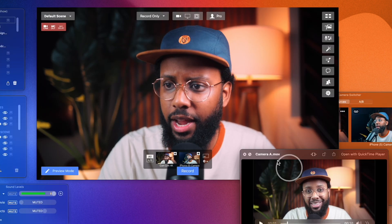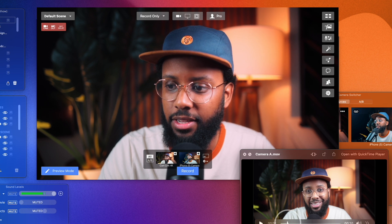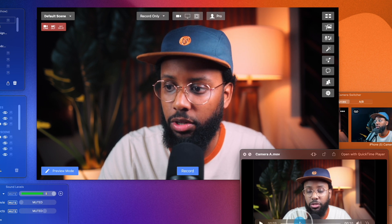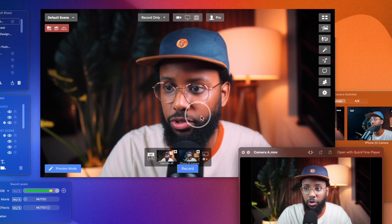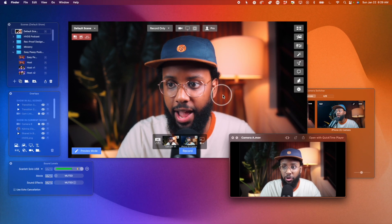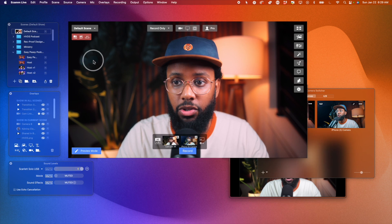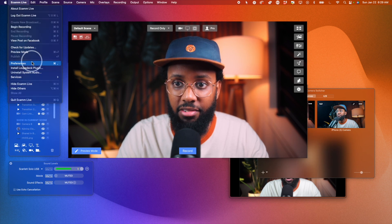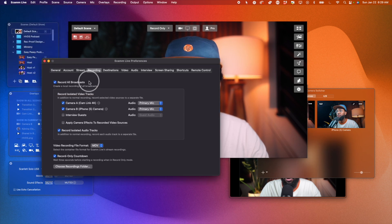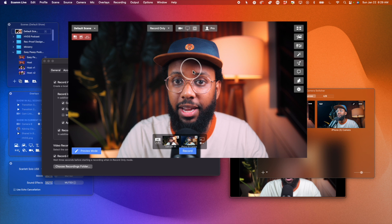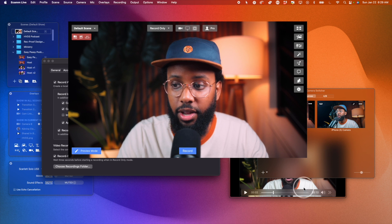You may have noticed that the camera effects aren't applied to this clip — it looks a little more washed out. This is the recording from the isolated video track, but this is my actual video feed in the main recording. All you need to do is go to Ecamm Live Preferences and make sure 'Apply camera effects to recorded video sources' is selected if you want the camera effects baked in.